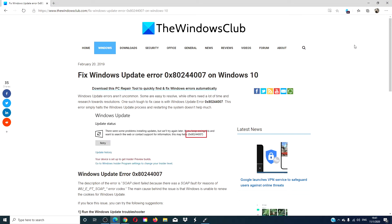Hello, Windows Universe. In this episode, we will look at steps you can take if you encounter the Update Error 0x80244007 on Windows 10.